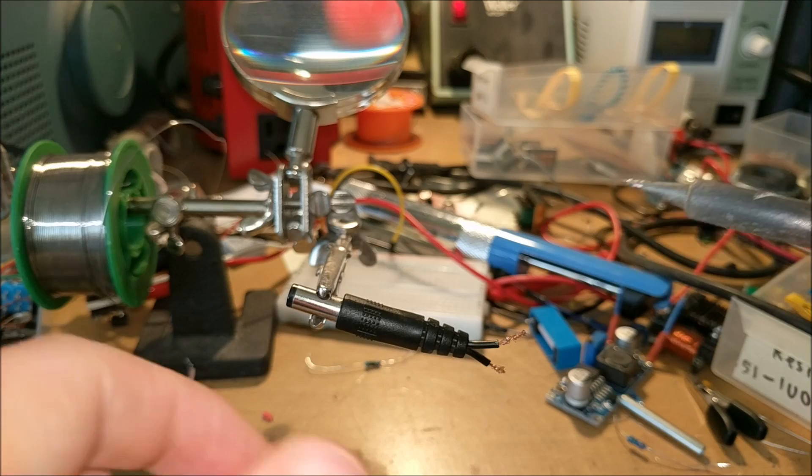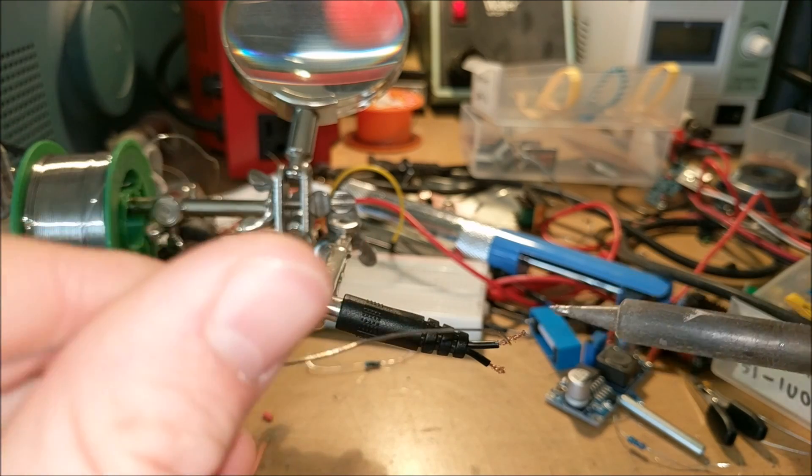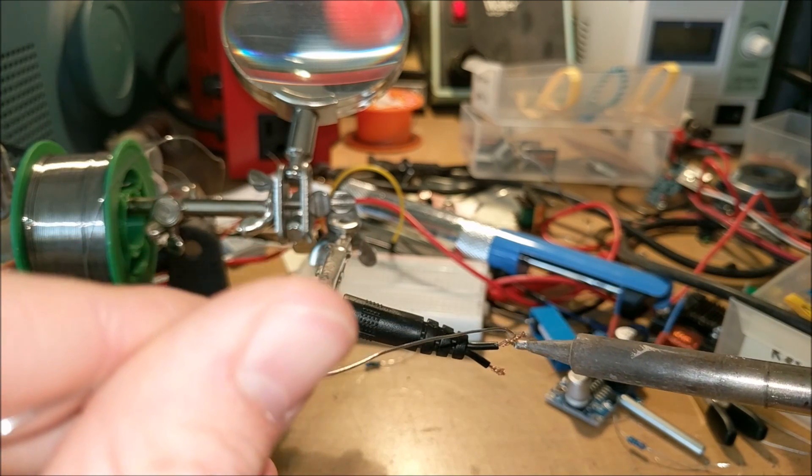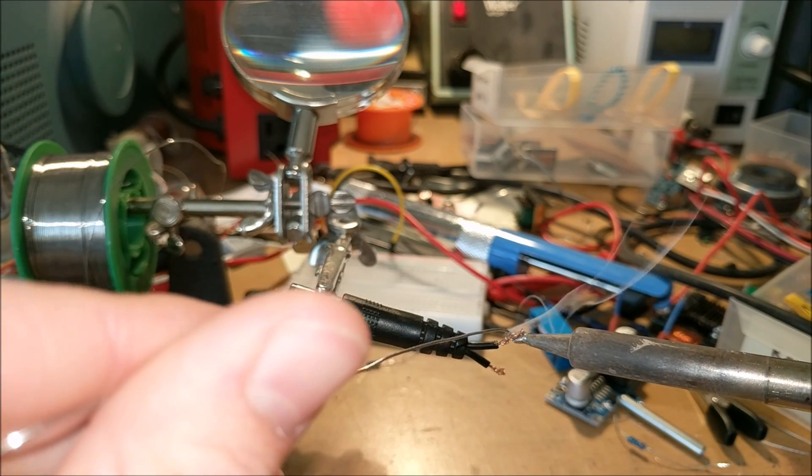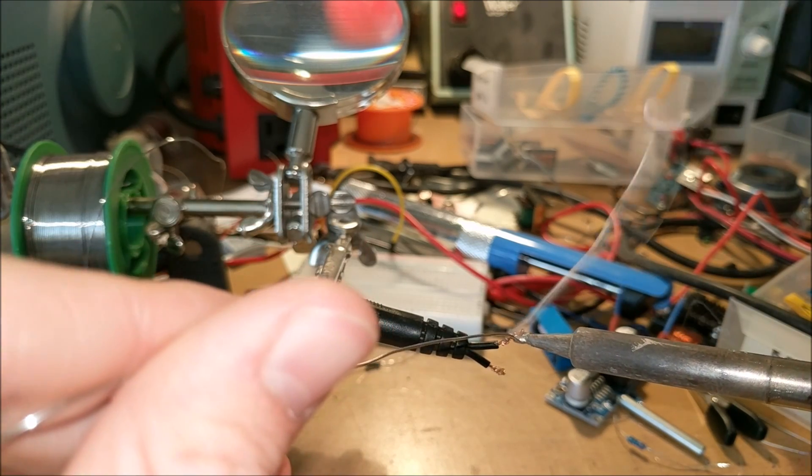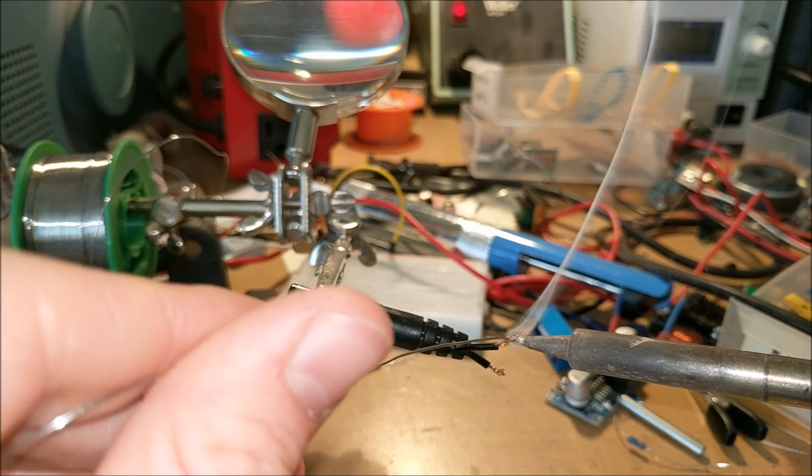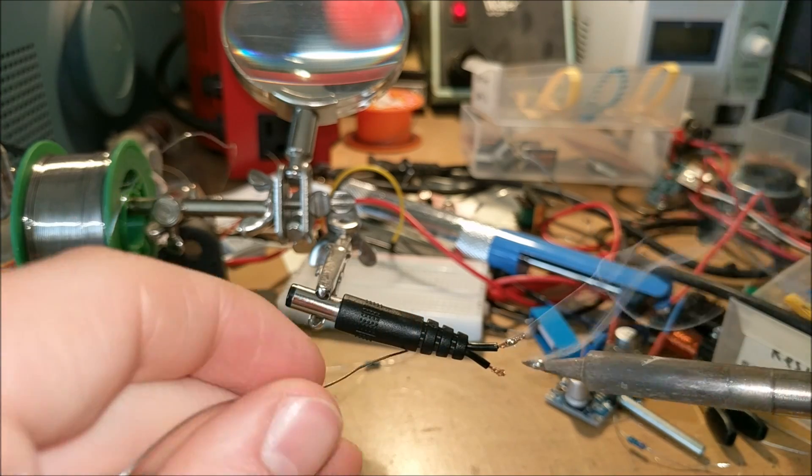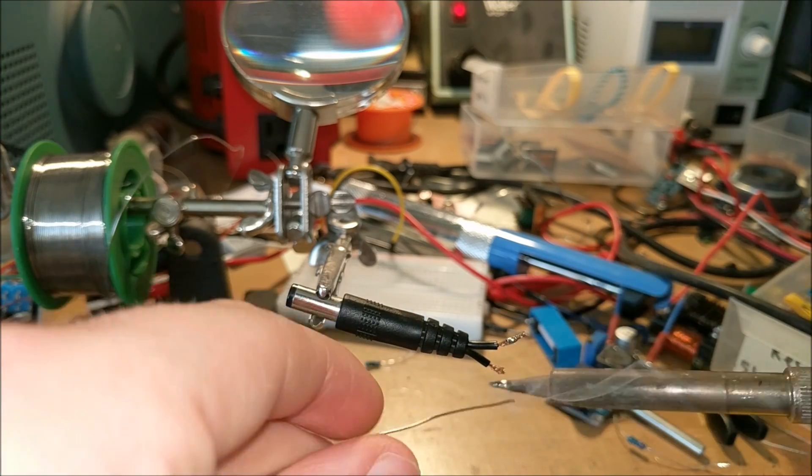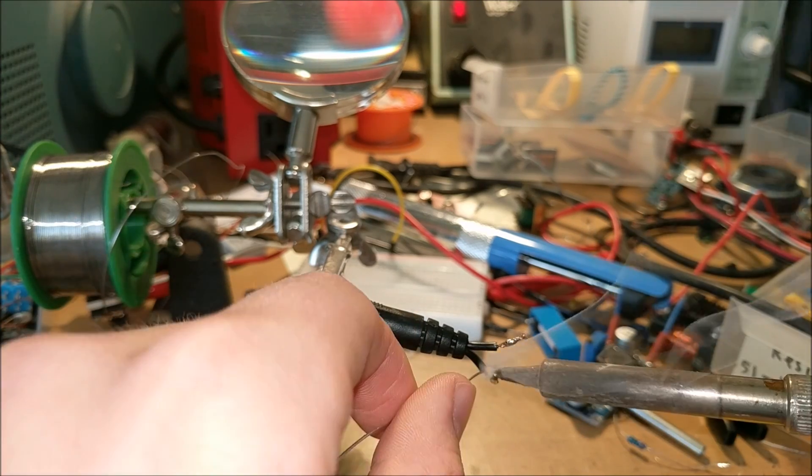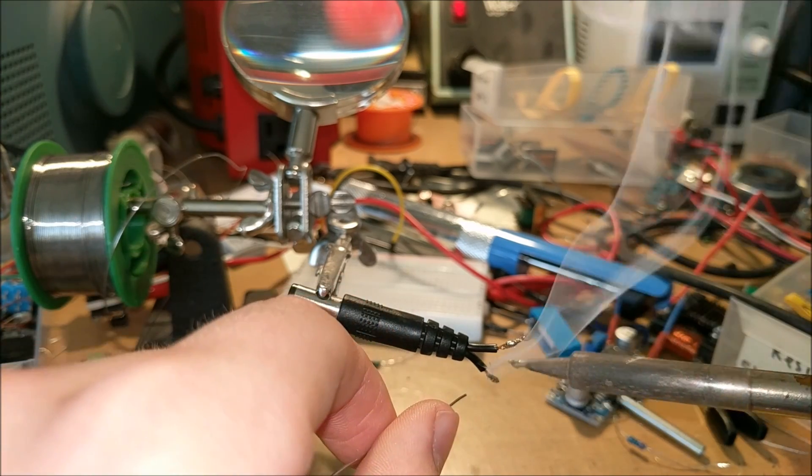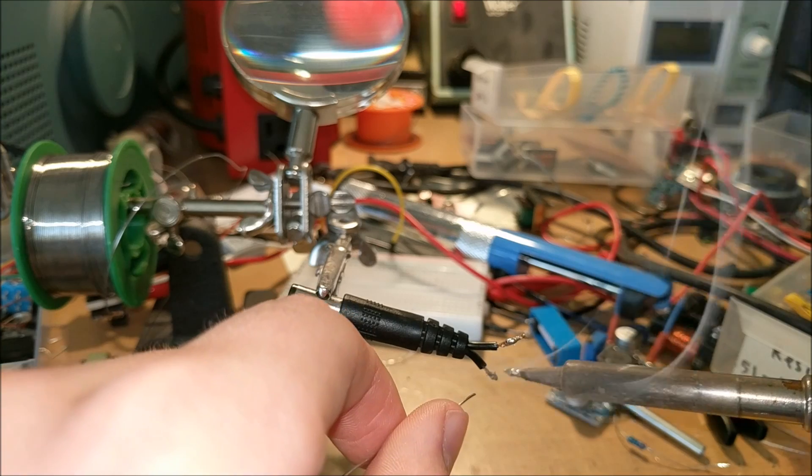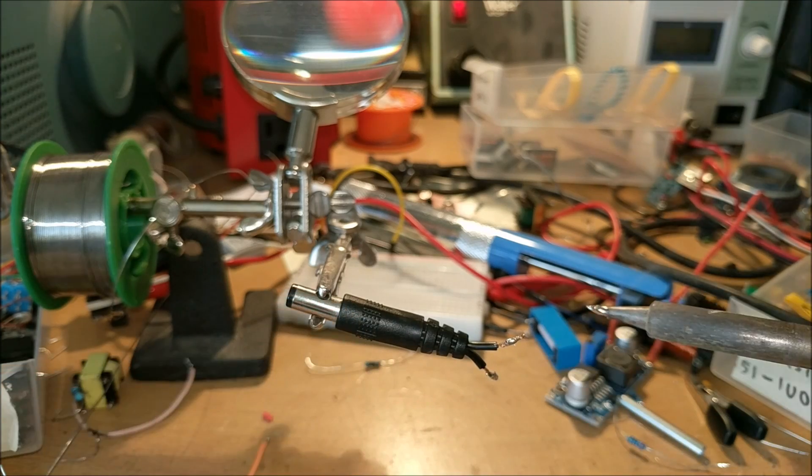You're going to want to start by tinning your wires. You can do this by simply holding your soldering iron to the wire you want to tin and then touching solder to the other end. It should tin it. And I'm going to solder this directly onto the buck converter.